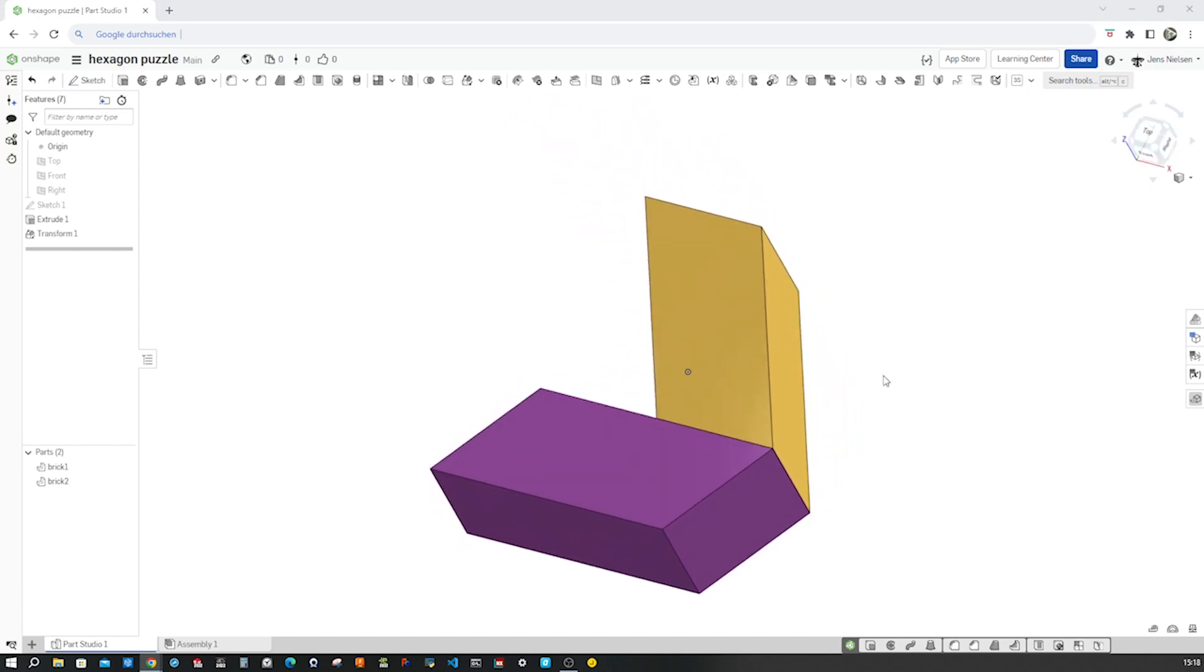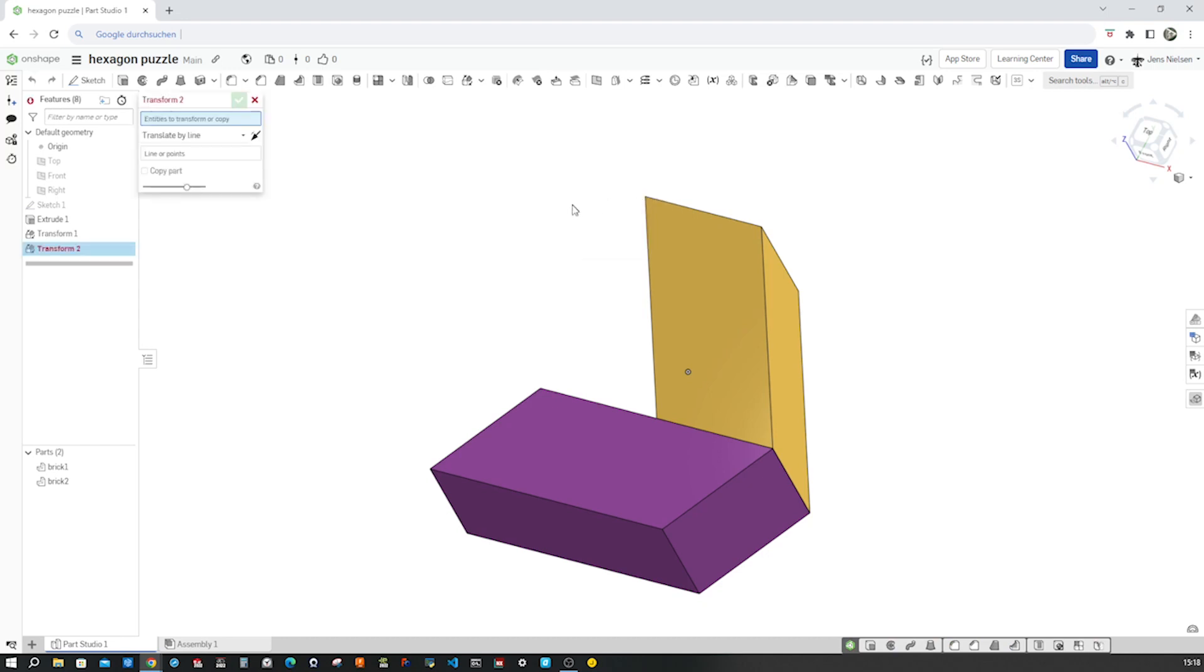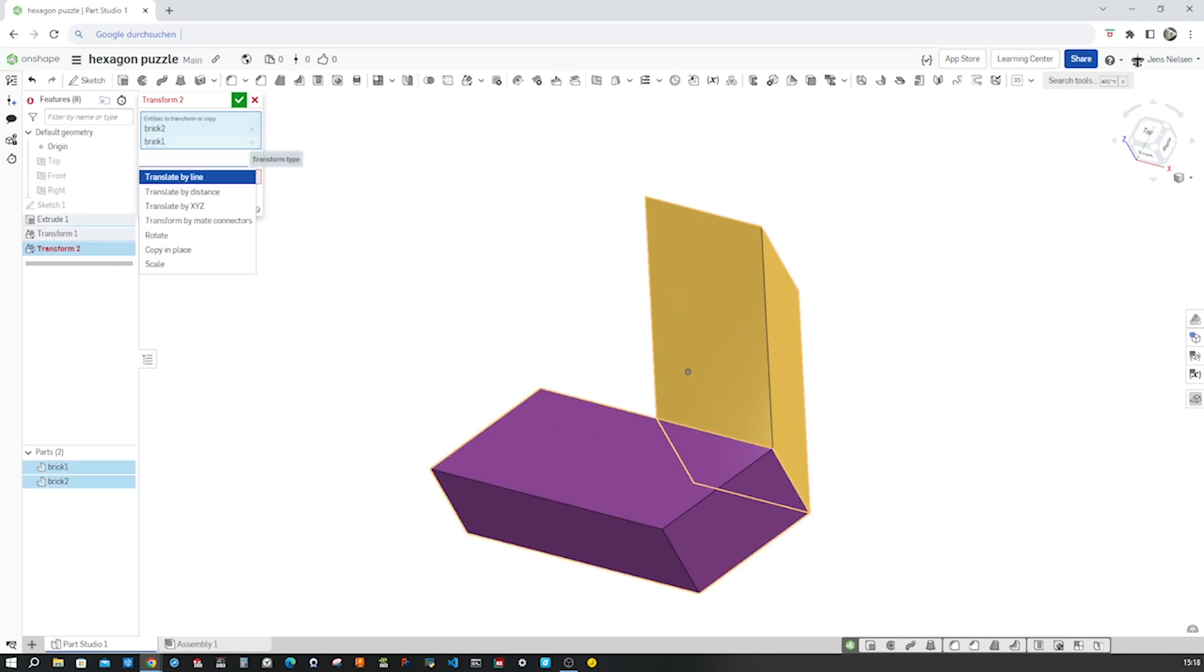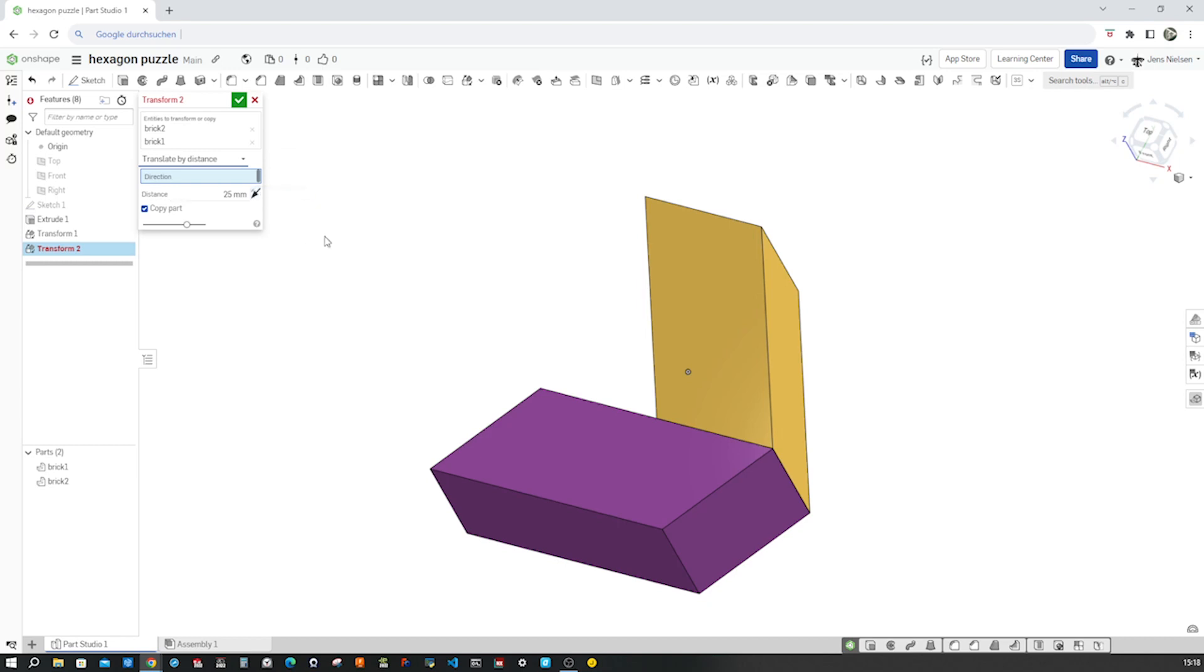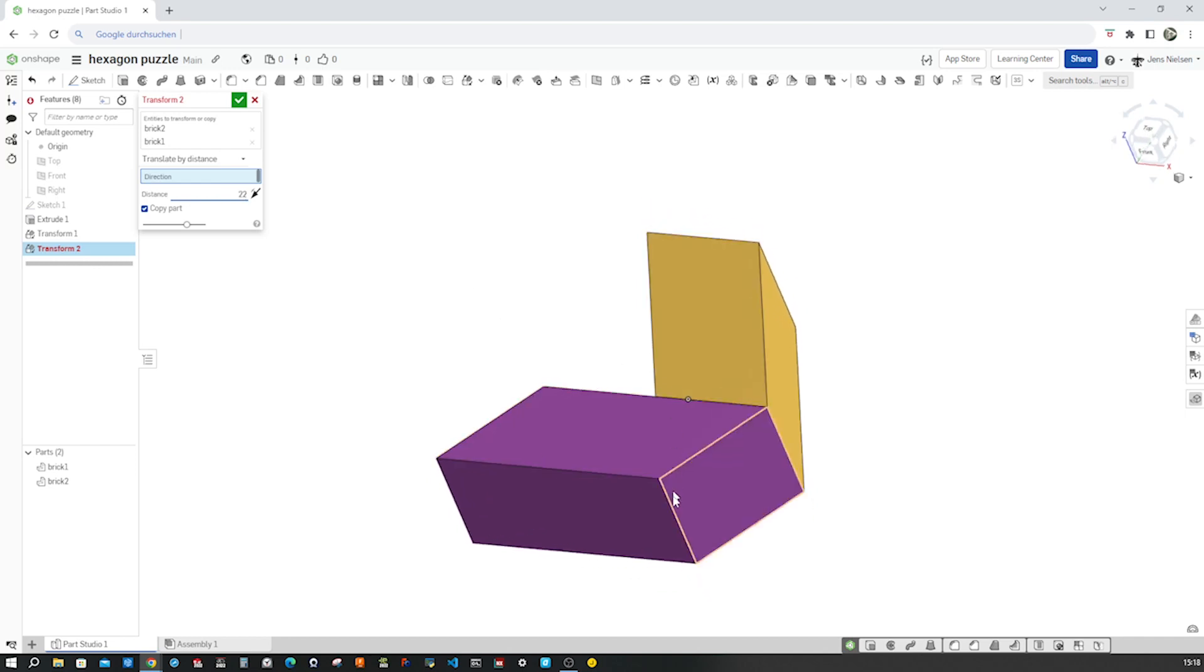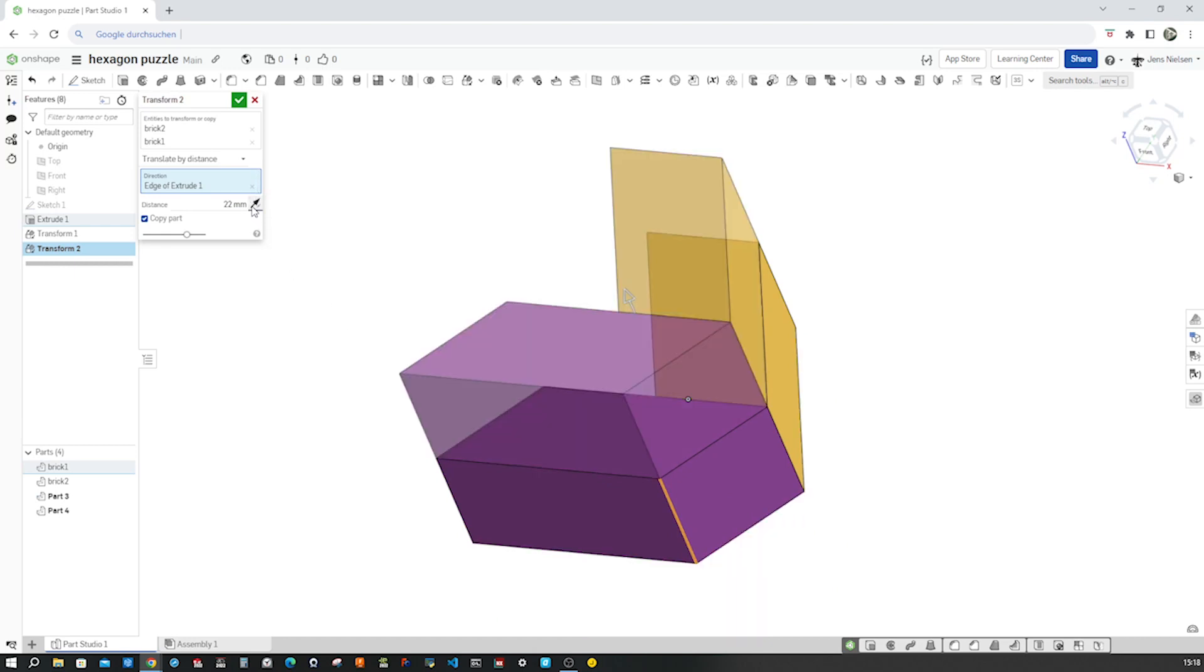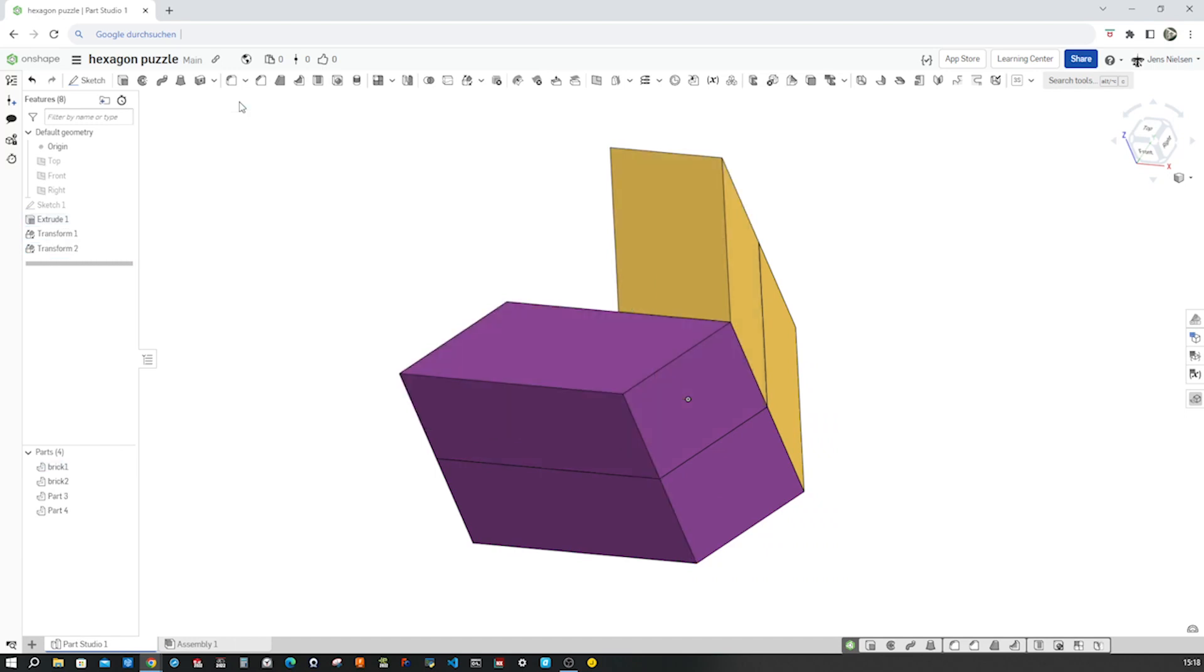Next we will transform or copy those two parts. So back to the transform, copy entities, those two, and translate by distance. We'll use that 22 distance and maybe click on that edge here to the top. Okay. Accept that.